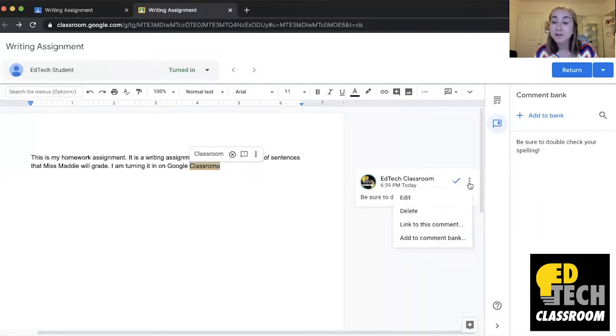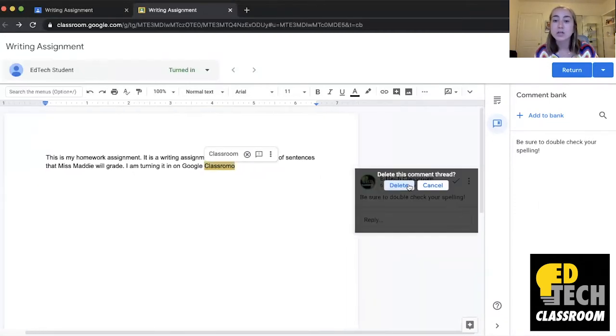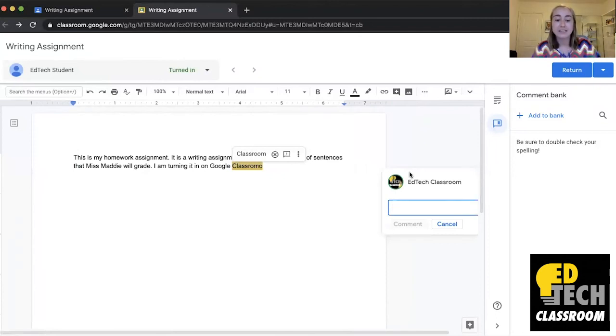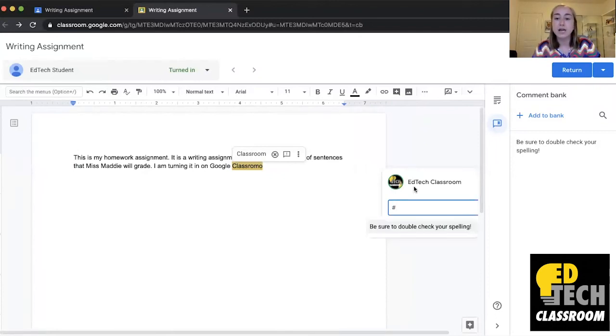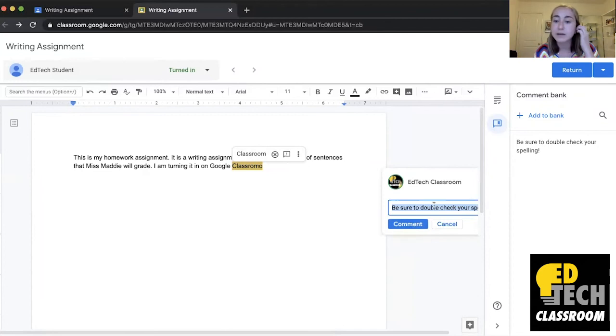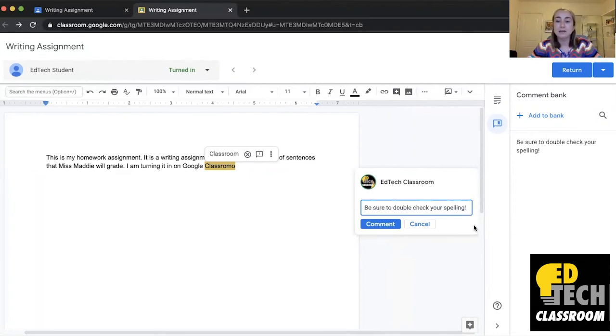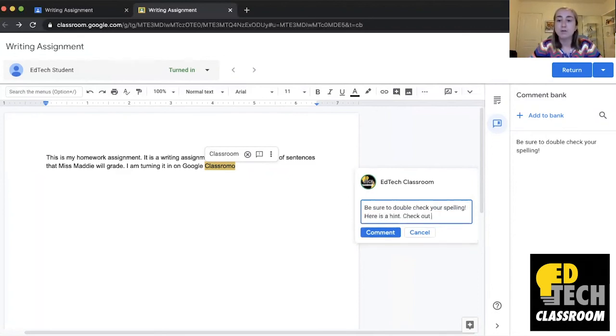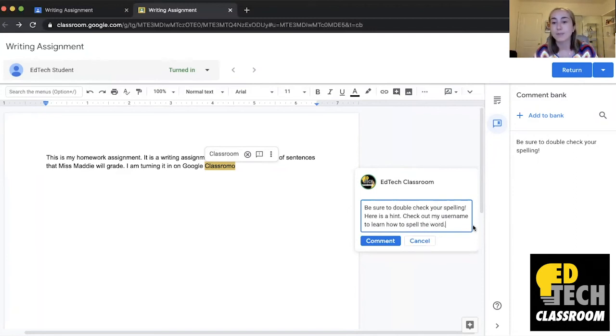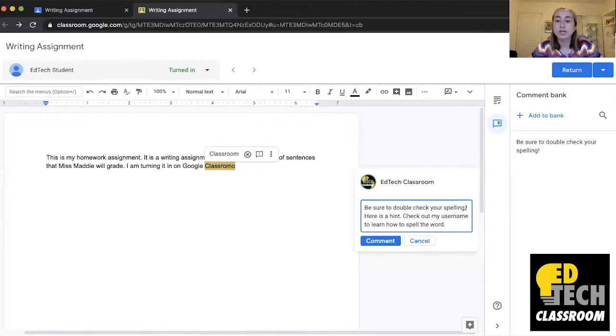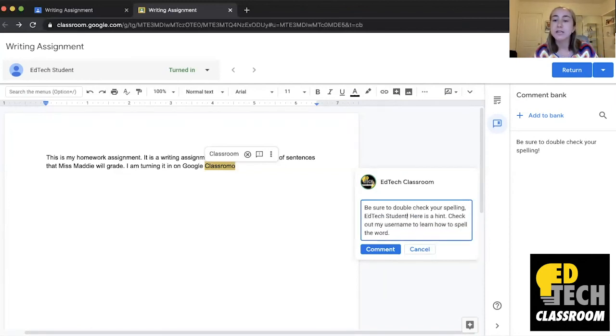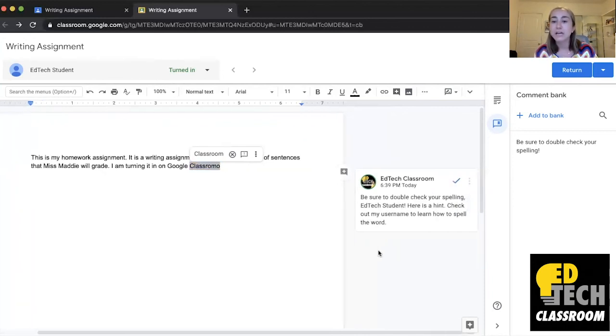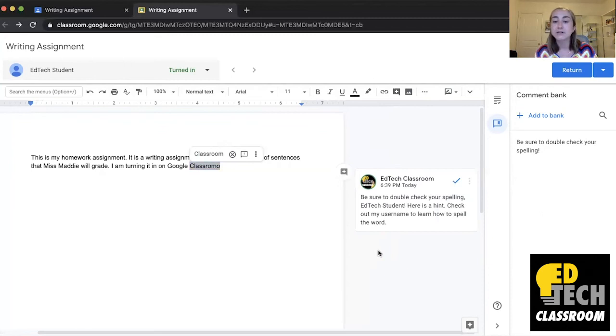But another quick thing that I want to show you is that you can actually edit something that's in a comment bank. So if I click hashtag okay here's my comment before I press comment let's say I wanted to add some individualized feedback I could say here is a hint check out my username to learn how to spell the word or I could even add my students name so be sure to double check your spelling edtech student here is a hint check out my username to learn how to spell the word and then I can click the word comment.